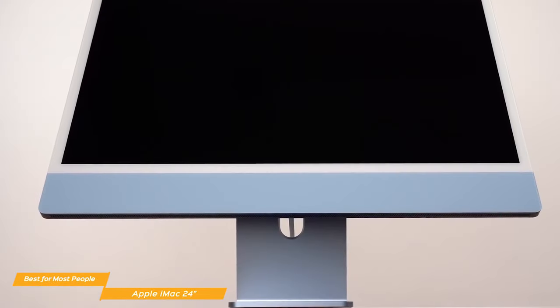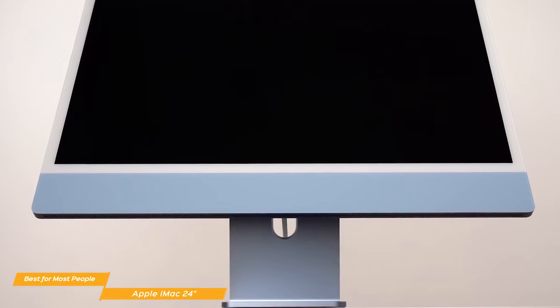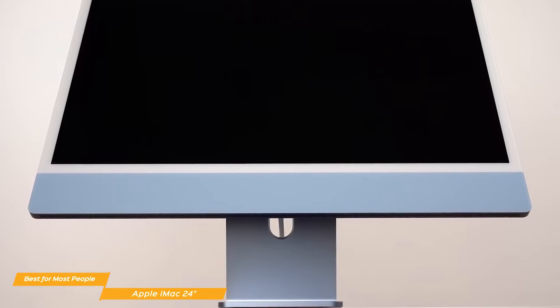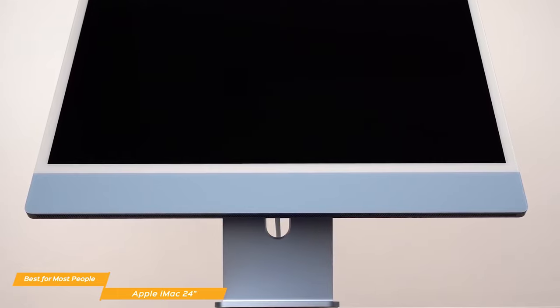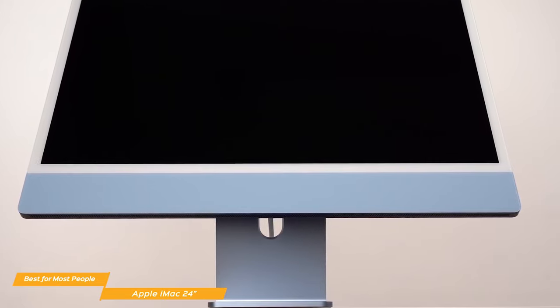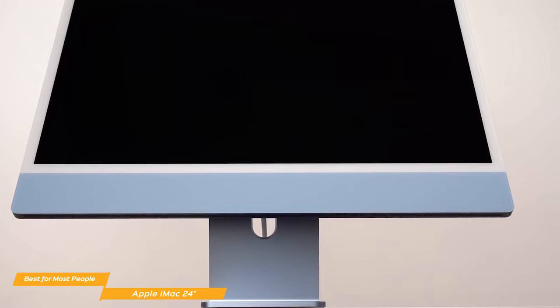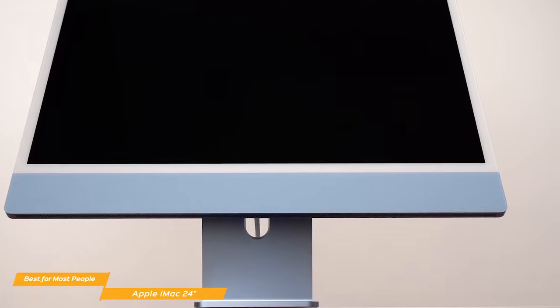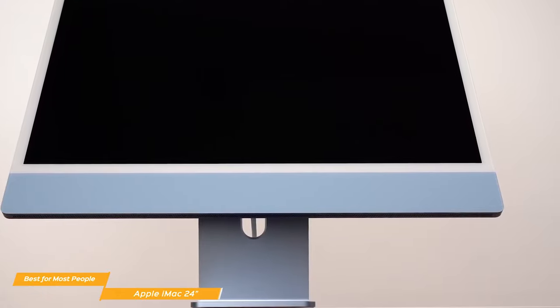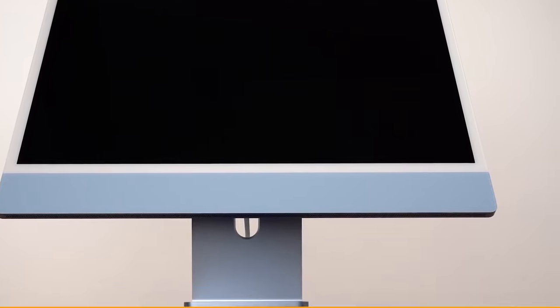The Apple iMac 24-inch is a great choice for anyone who wants to take advantage of the power of the M1 chip and the iMac's gorgeous retina display. It may not be the most powerful Mac or have a discrete graphics card, but it is the best Apple desktop computer for most people.